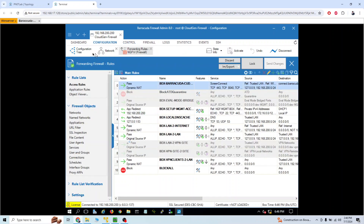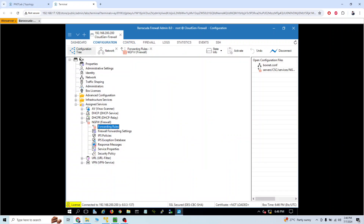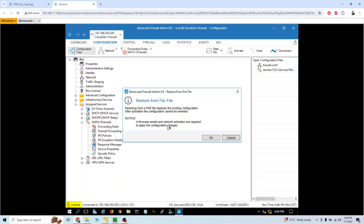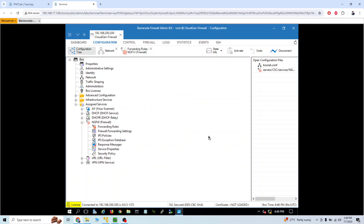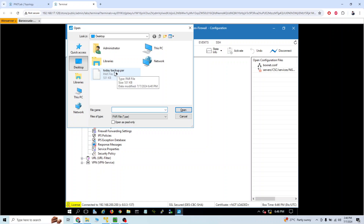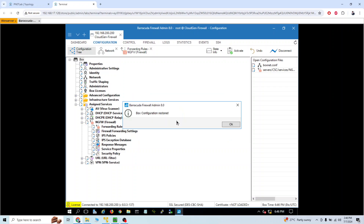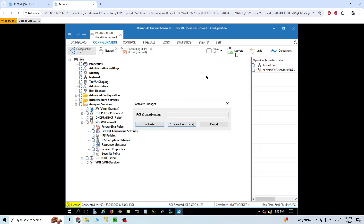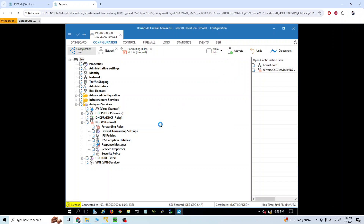Now let's restore the backup. Go back to the configuration tree, right-click on the box. Last time we selected 'Create par file' — now we select 'Restore from par file.' Select the file 'today_backup,' click open, and confirm the box configuration restore. After that, click activate to apply it.